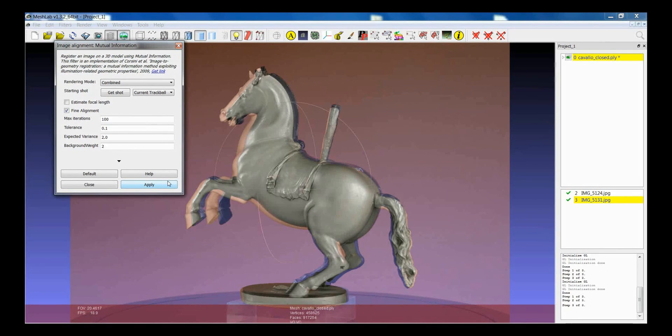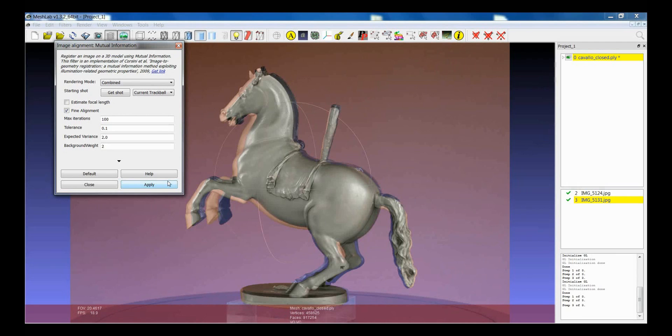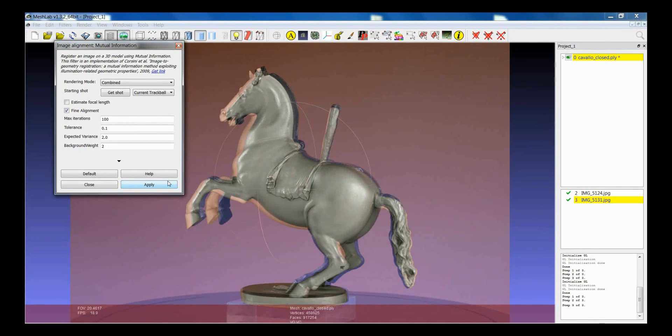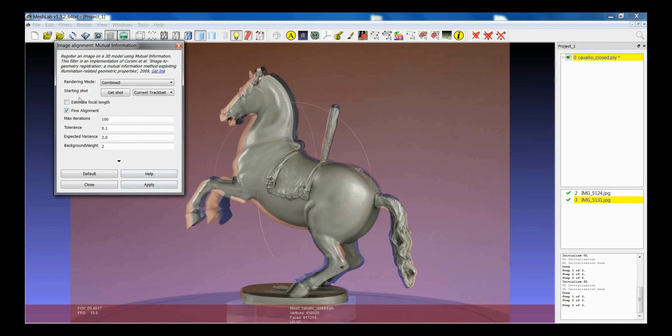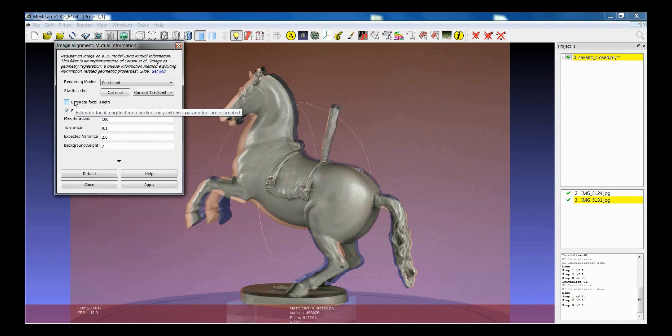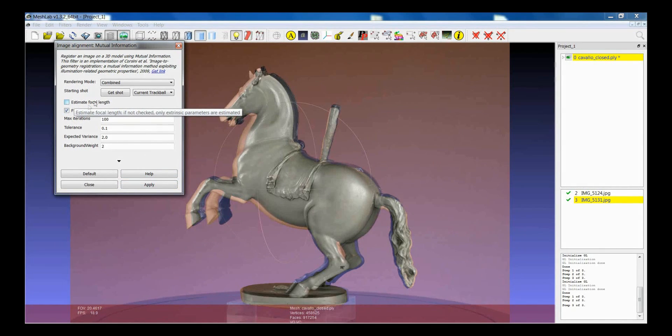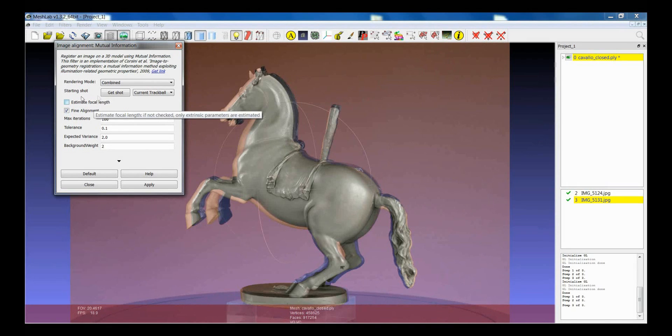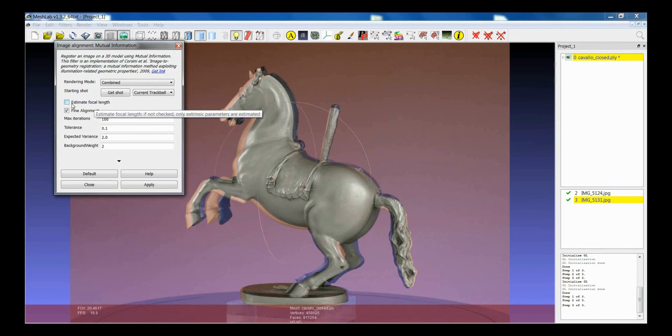Actually, when you load an image, MeshLab tries to have a look at the metadata of the images in order to try to infer the focal length. As a matter of fact, when you load the filter, you see that there is this option, which is called Estimate Focal Length, which is not selected.